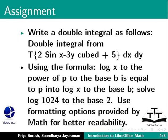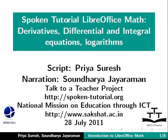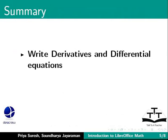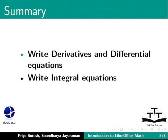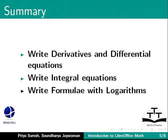This brings us to the end of this tutorial on writing differential and integral equations and logarithms in LibreOffice Math. To summarize, we learned how to write derivatives and differential equations, integral equations, and formulas with logarithms.